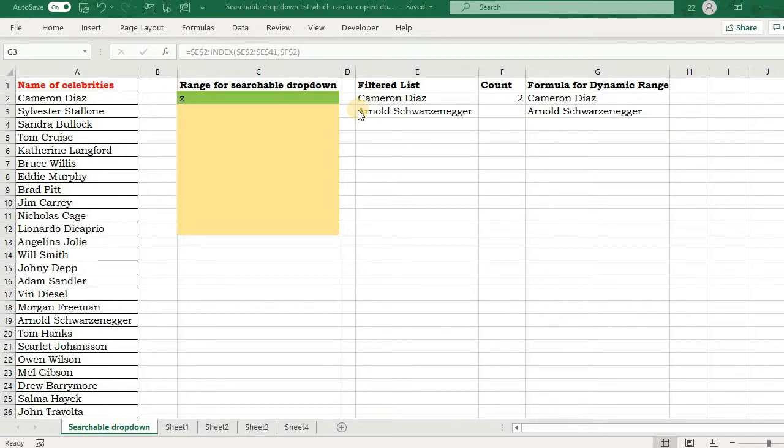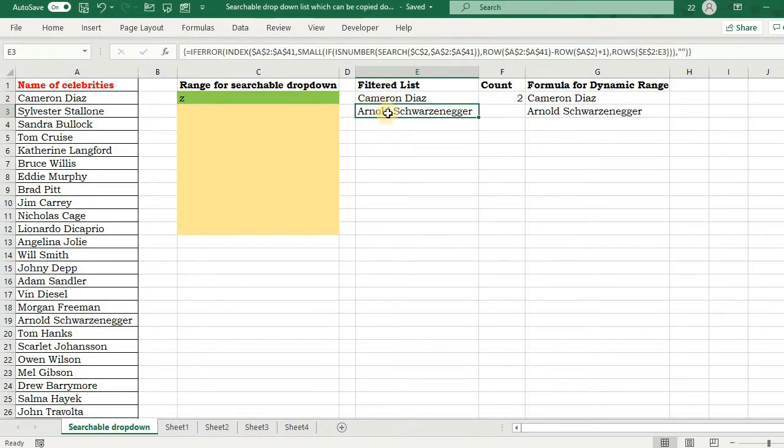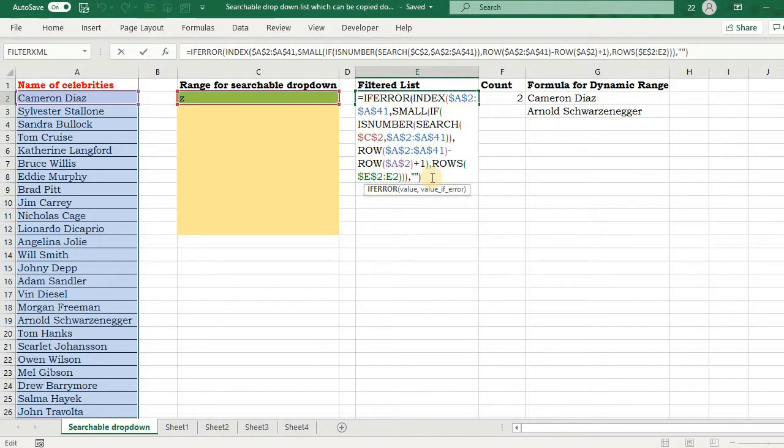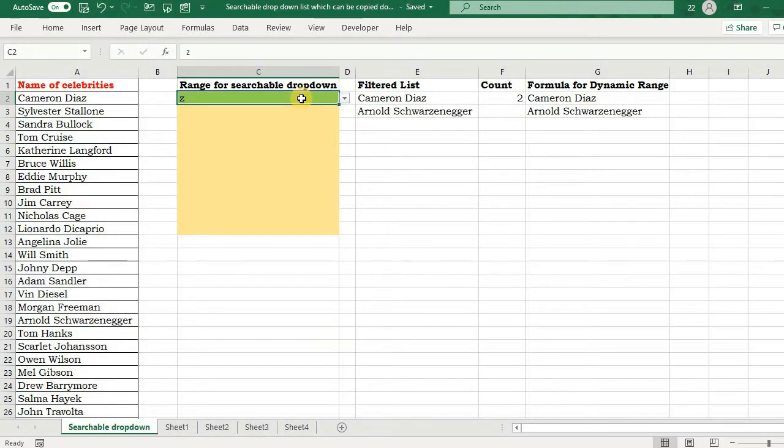Let's quickly see how we created that searchable drop-down list. Here I have created a formula for filtering data. If the keyword is Z, it will filter all the data containing Z. For that I used extract with search function, then with small function I segregated all those things, and finally with the index function I populated all those values. I will not discuss this at length, so if you haven't yet gone through that video I recommend you to go through that first.